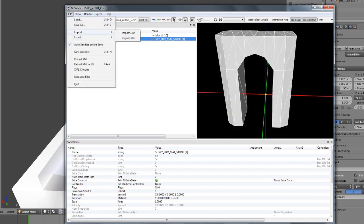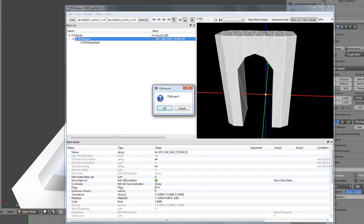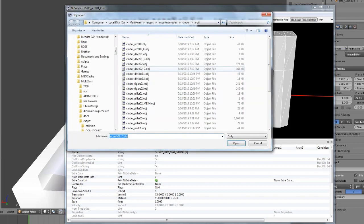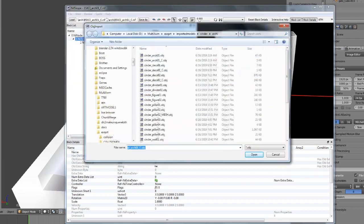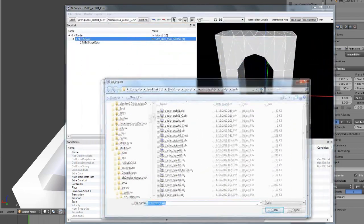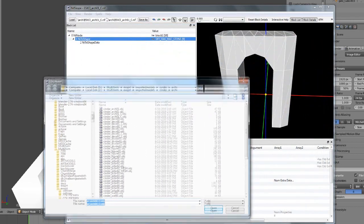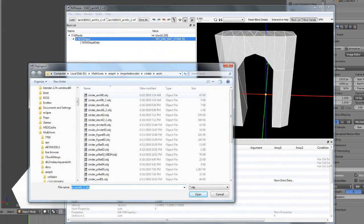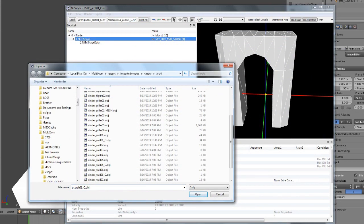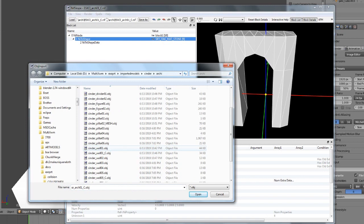For example, if you wanted a wood floor with stone walls, the collision is going to have stone walls but you want wood material for the floor — so you want something that's going to be a wood material assigned to the floor NiTriShape.